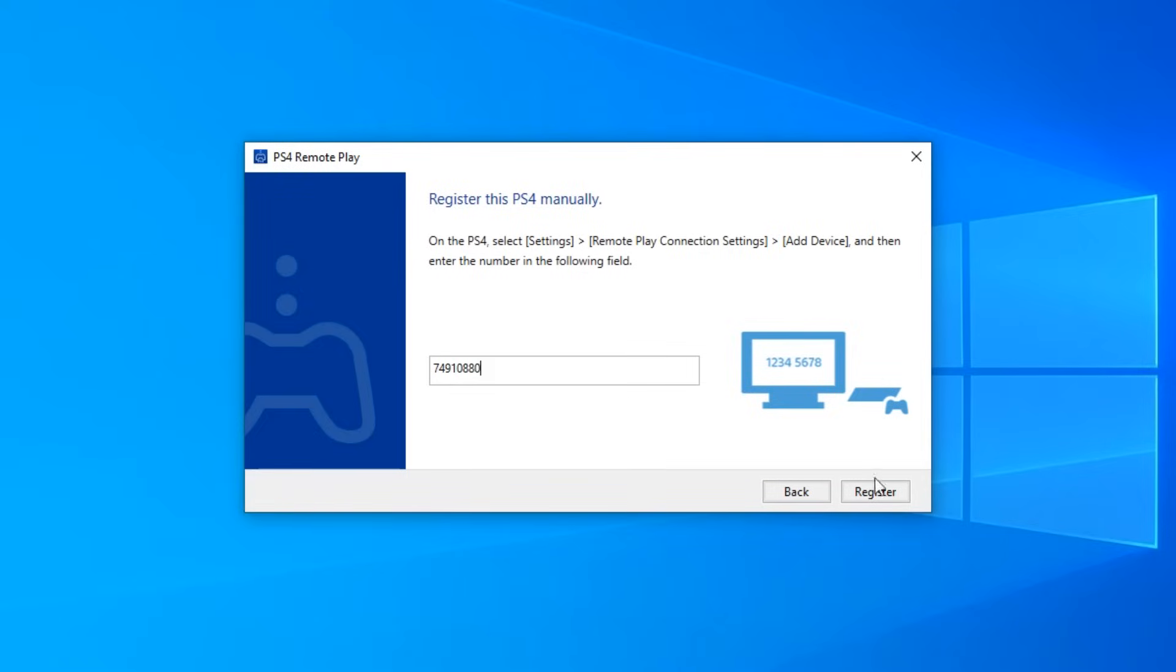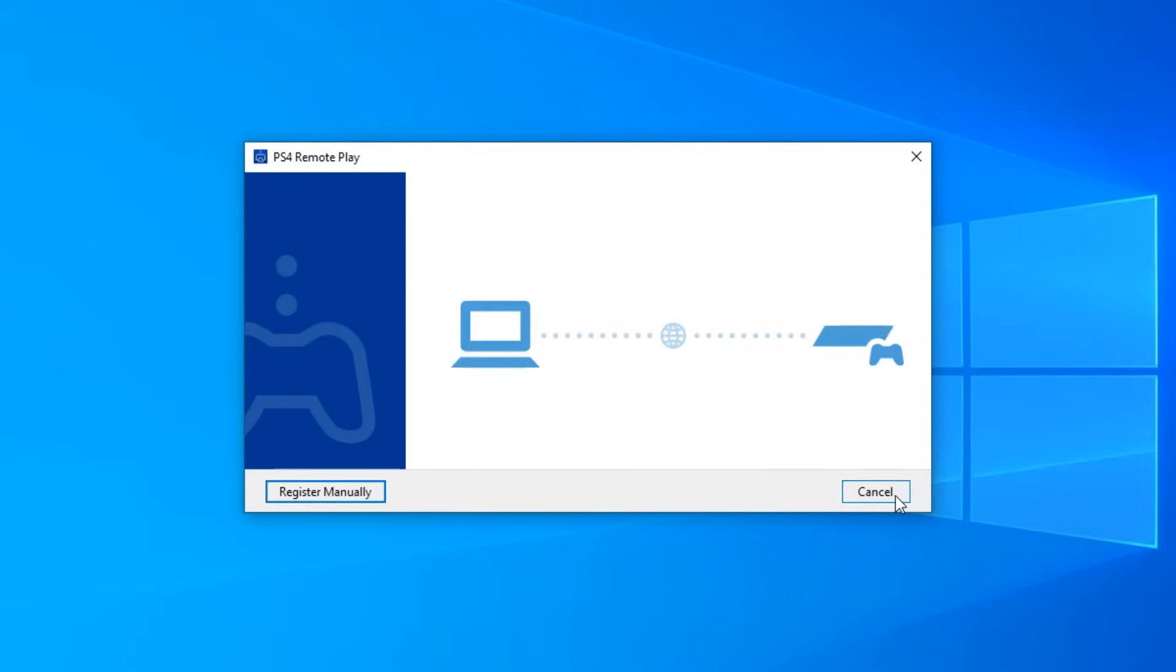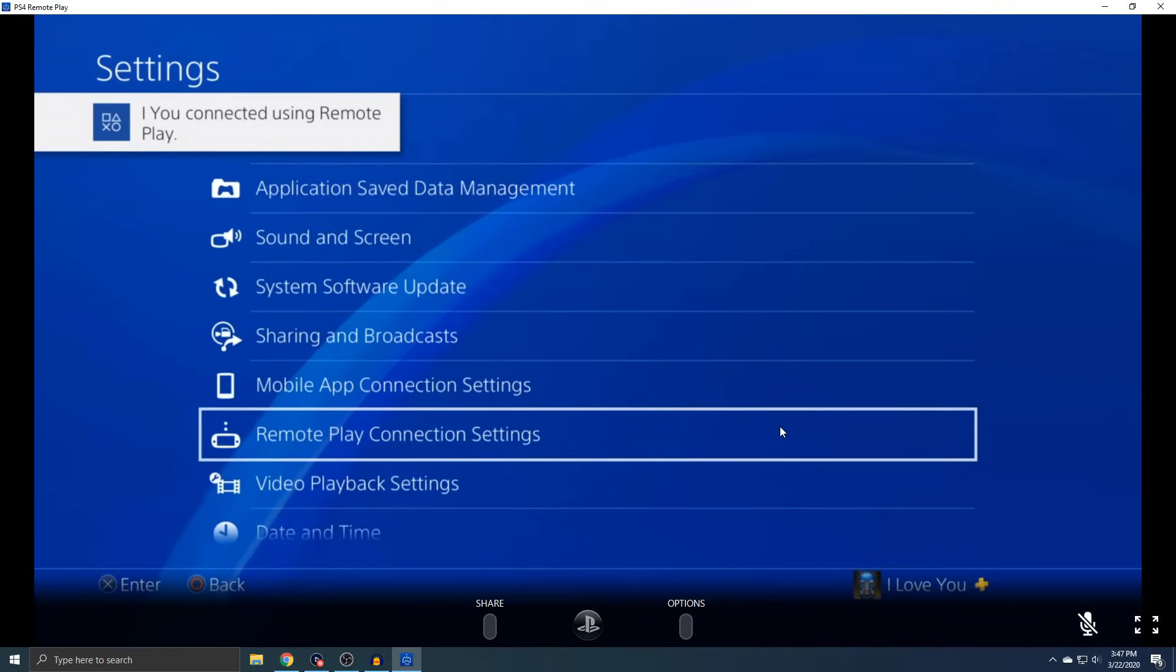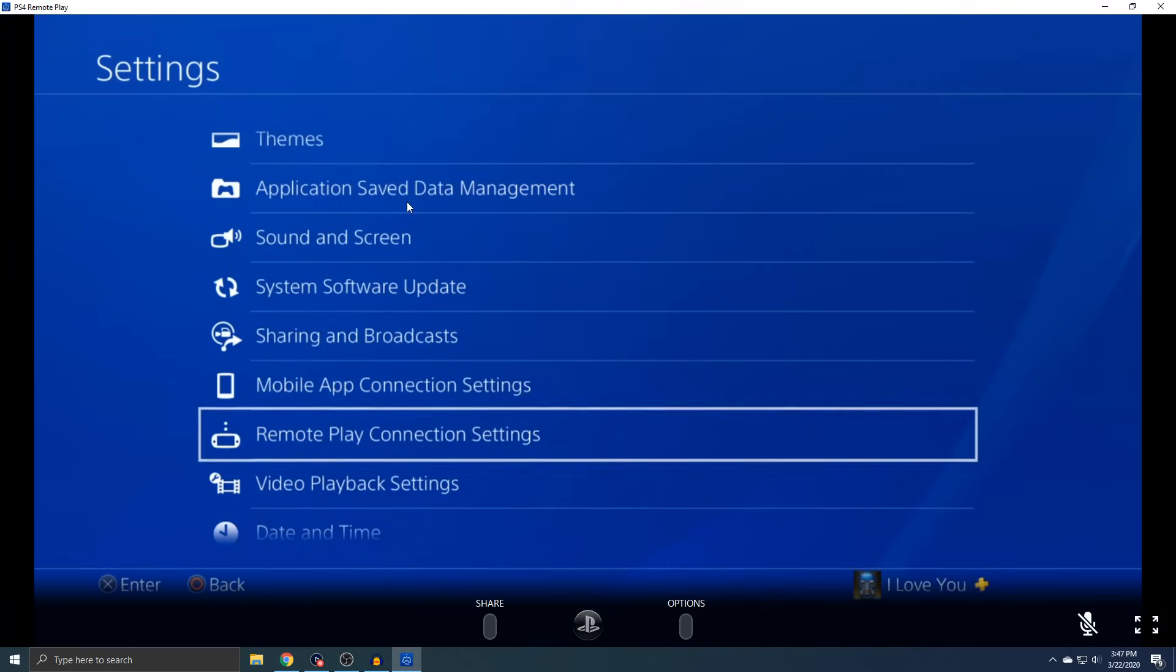Alright, so now from here, you just want to press Register. It's going to start connecting. Alright, so you guys can see I'm on my PS4 using my PC.